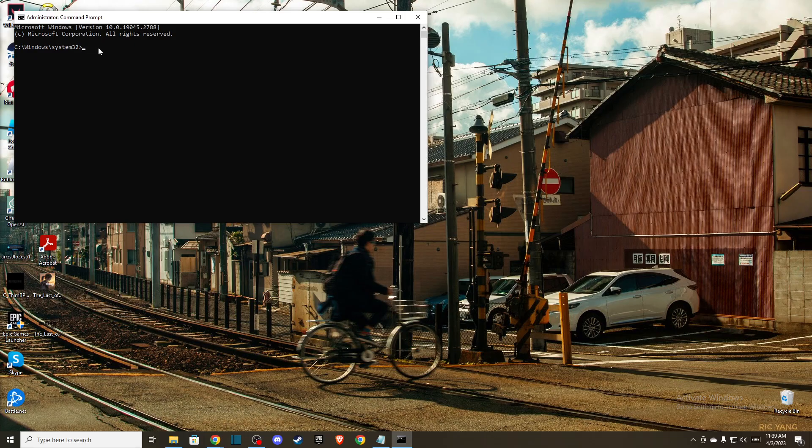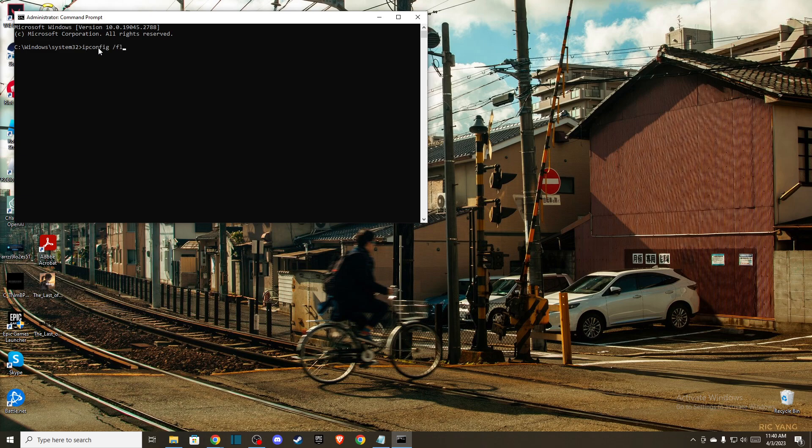The first one is ipconfig /flushdns. Then another one is netsh